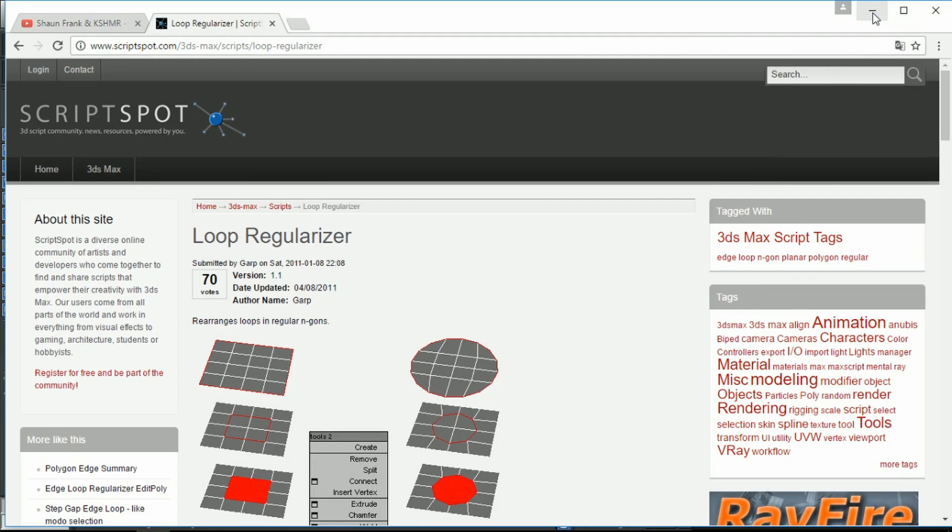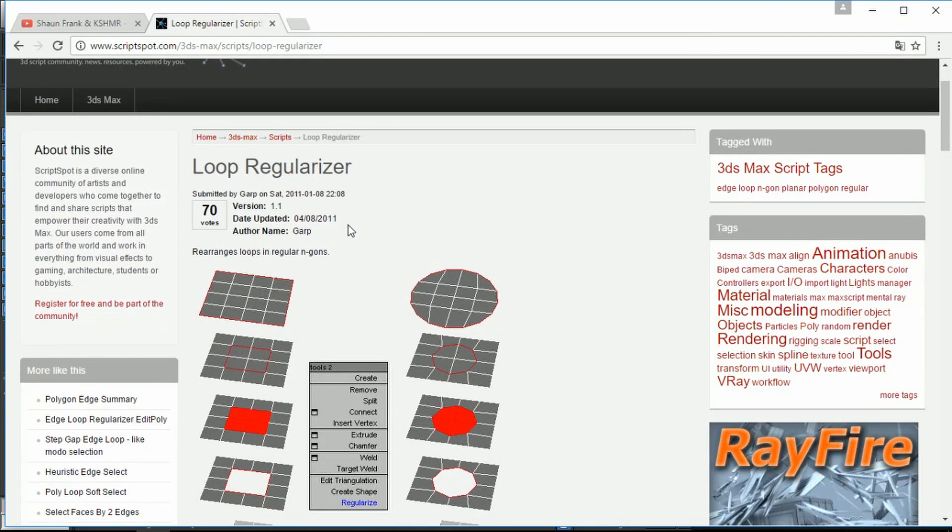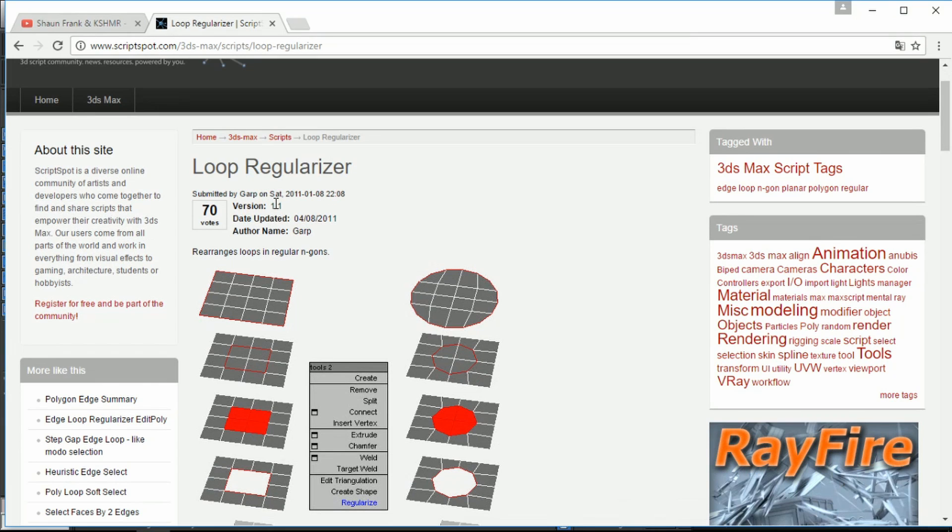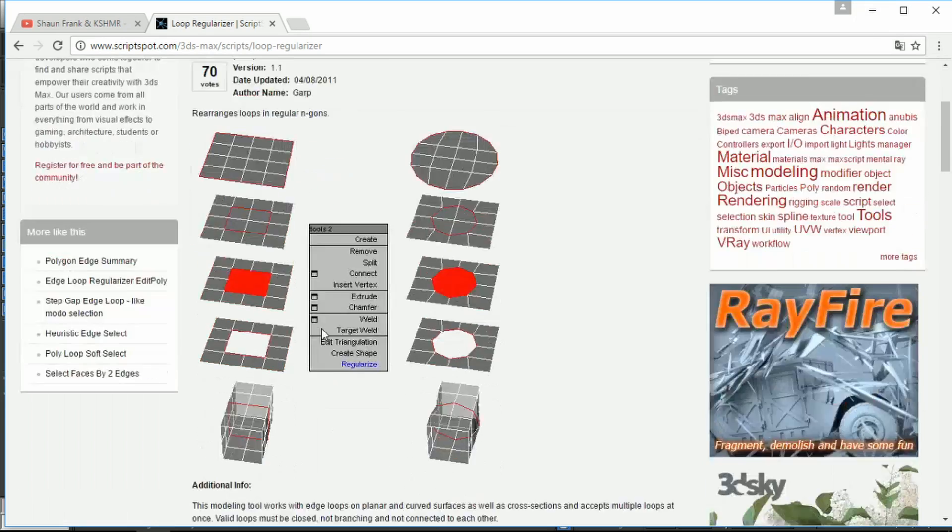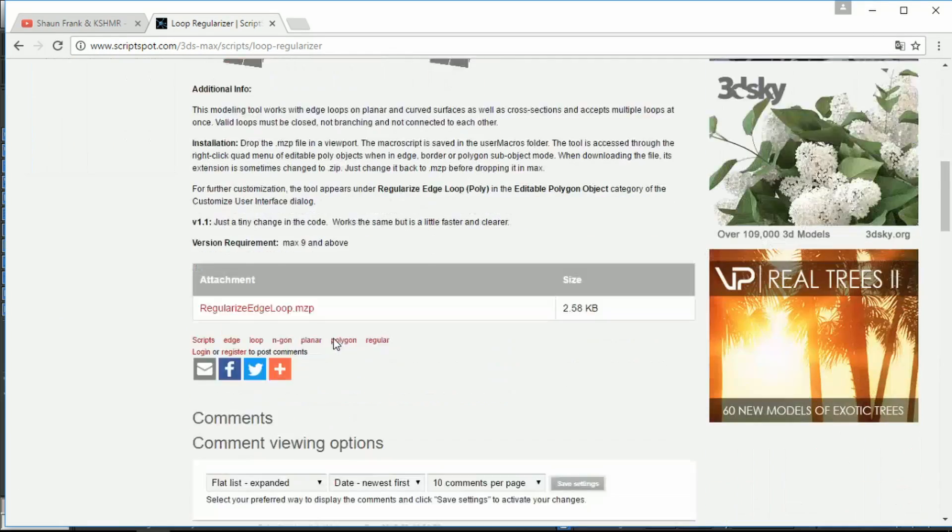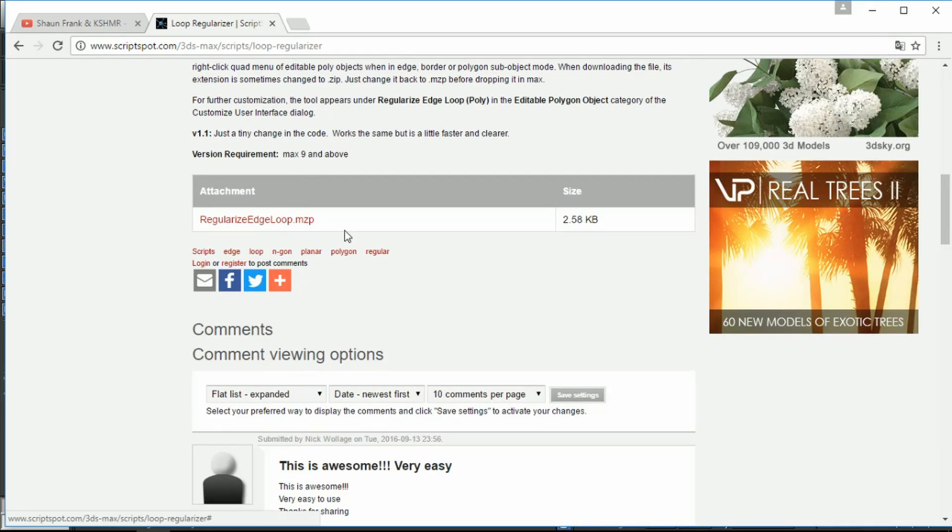Hello guys, my name is Igor and today I'm going to show you how you can use this plugin for 3ds Max, Loop Regularizer. You just need to download it, pick up the file,